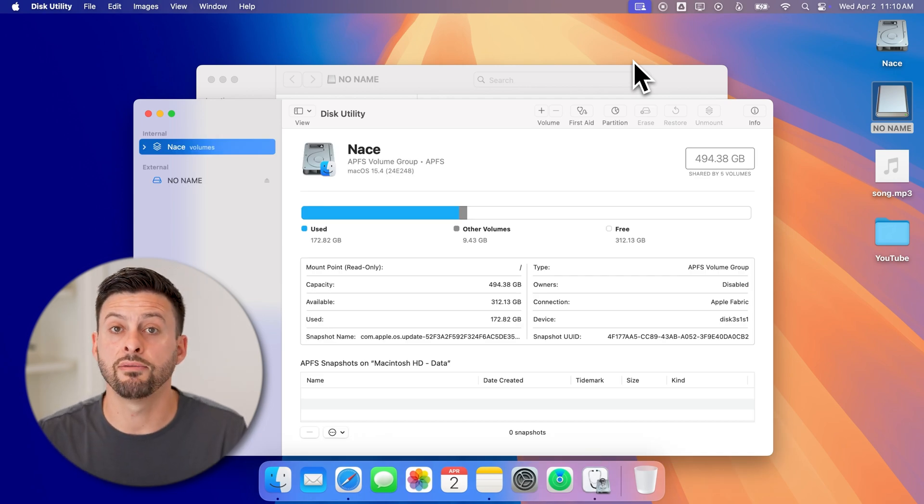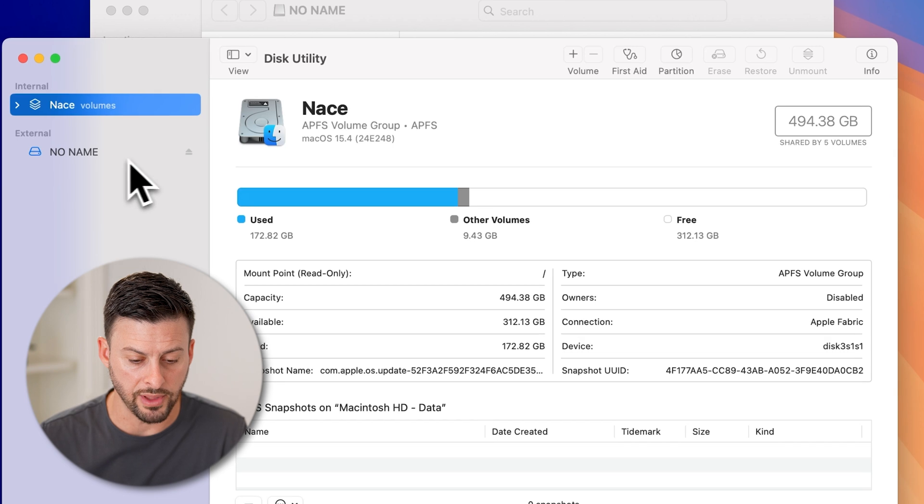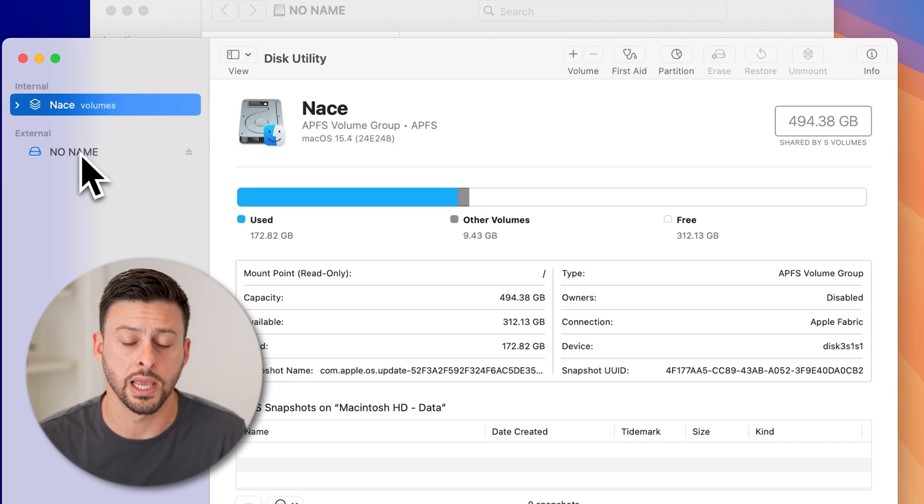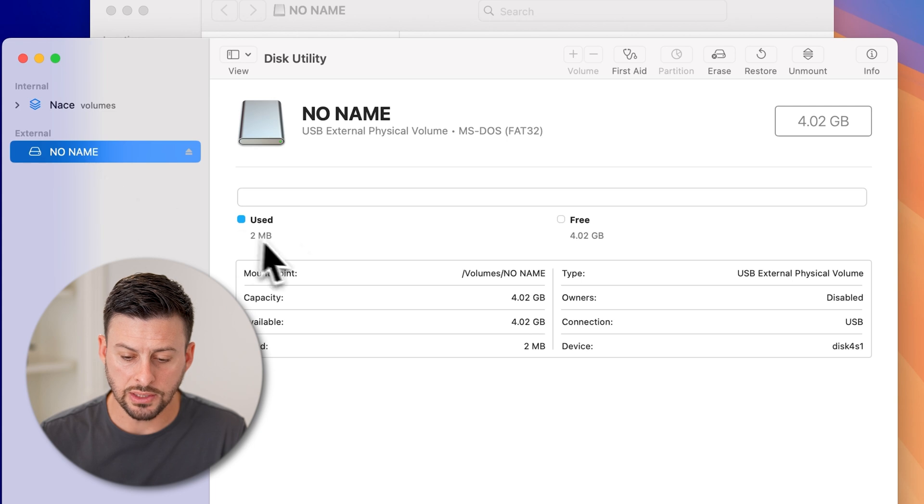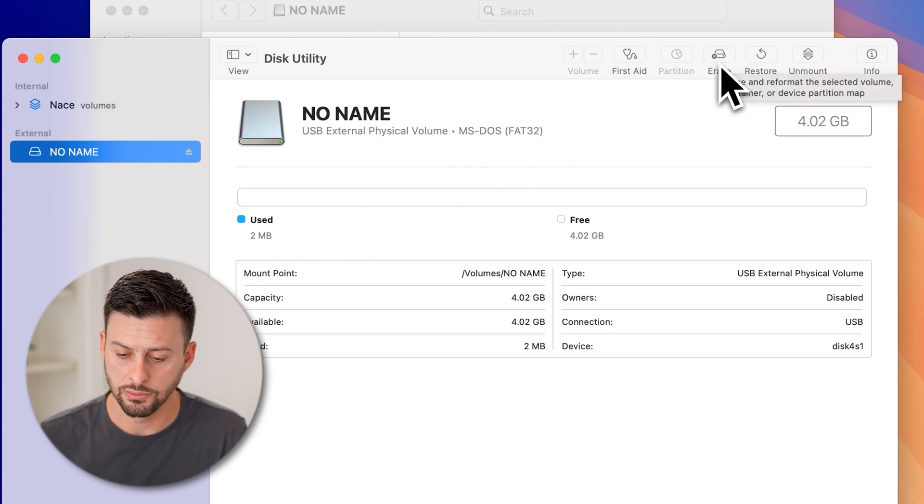Now, it will recognize that you have that third-party USB flash drive. Here, it's called No Name. Just tap on it.